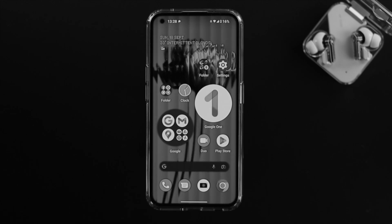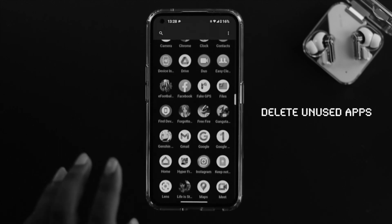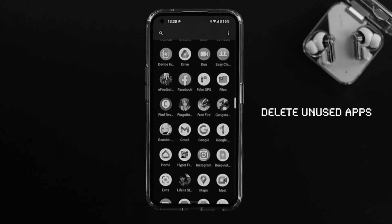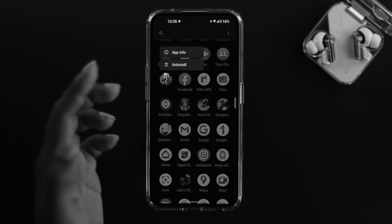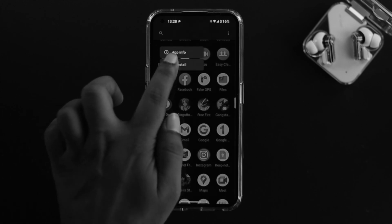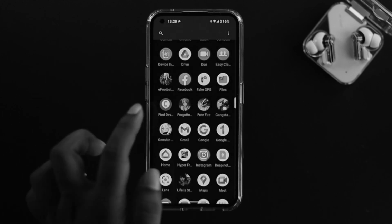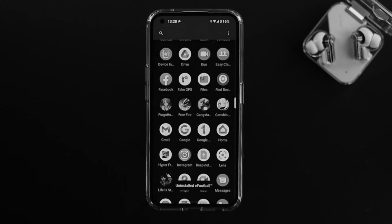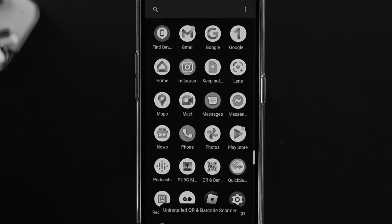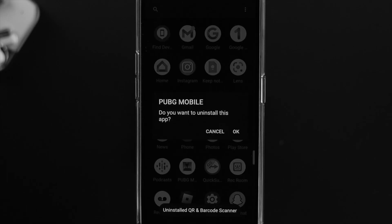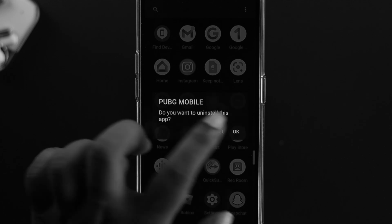Since applications are taking up so much storage, go ahead and find some applications you don't need. For example, if you have installed too many apps or too many games, just tap and hold the ones you don't want to use anymore, tap uninstall, tap OK. Do the same for all unused applications on your device.